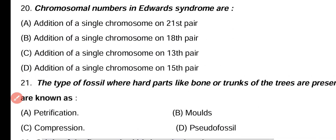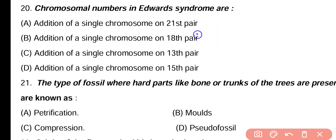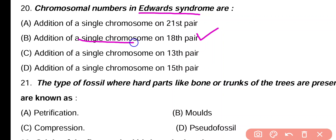Question 20. Chromosomal number in Edward syndrome involves: addition of a single chromosome on the 21st pair, single chromosome on the 18th pair, single chromosome on the 13th pair, or addition of a single chromosome on the 15th pair. Correct answer is option B. Edward syndrome has three copies of chromosome number 18 (trisomy 18).